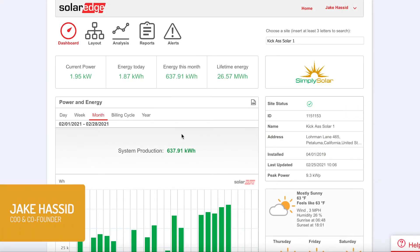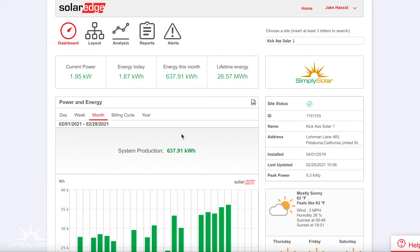When you install a solar system on your house, you're going to get access to the SolarEdge monitoring platform, assuming you have a SolarEdge system, which most of our systems are. Once you get that email from SolarEdge, you'll be asked a series of questions. It'll create a login for you, and you'll be brought to this page right here.